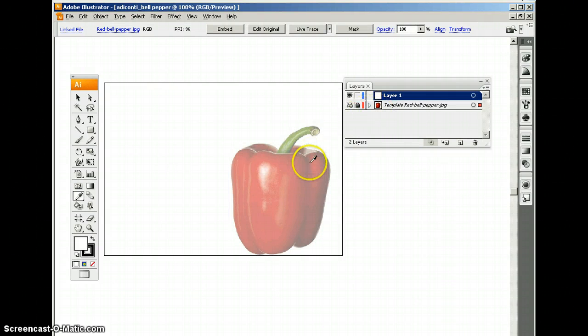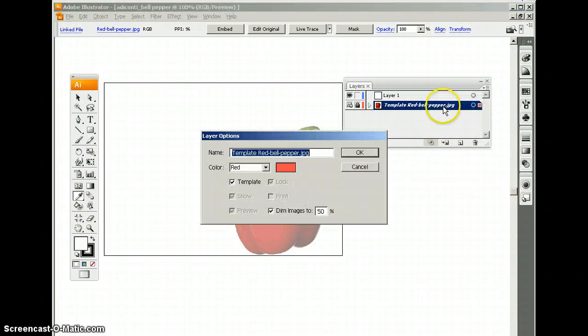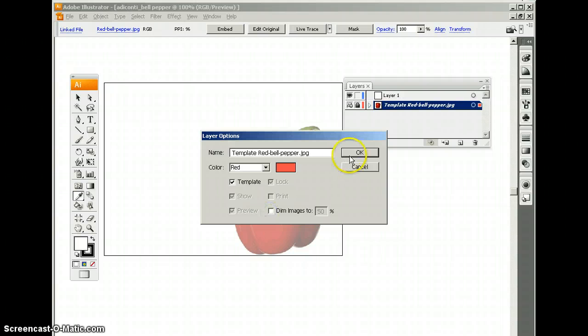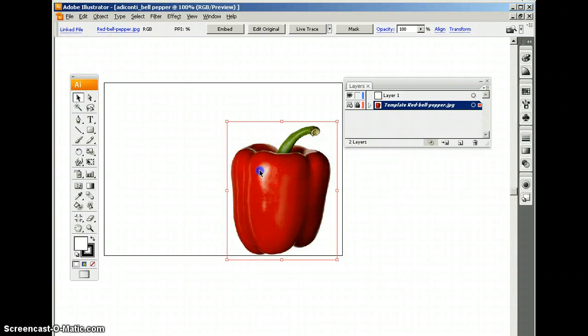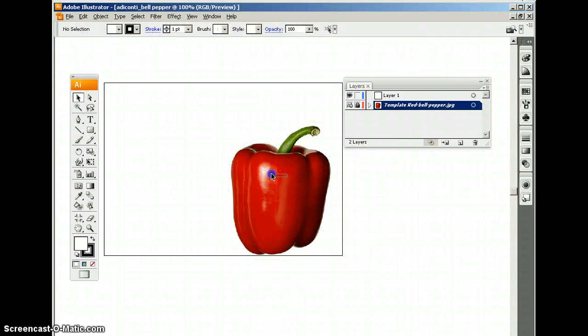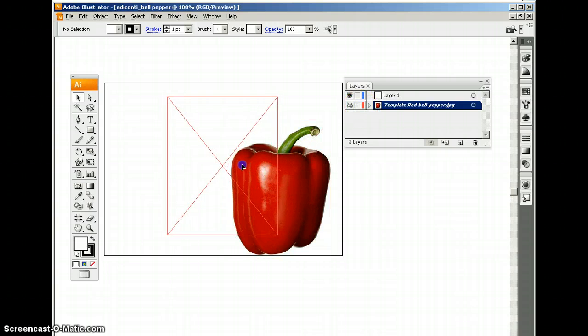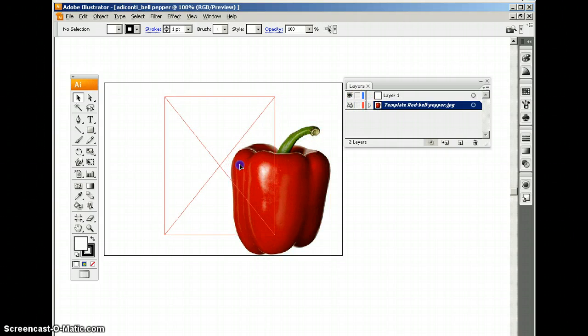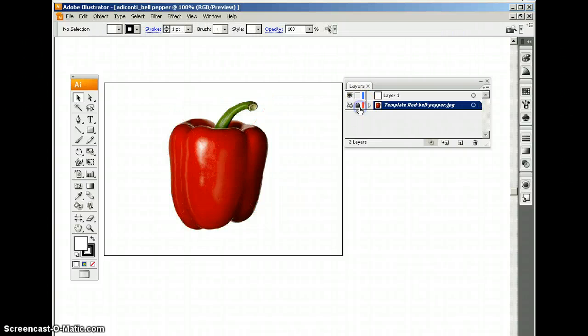Now, because it's a template, it's going to be 50% dim. So I'm going to double click the layer and uncheck dim and click OK. I'm going to move this object. Actually, I'm going to unlock it first and I'm going to move it to the center position. Now I'm going to relock it.